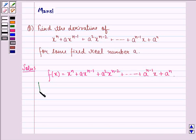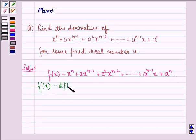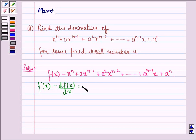Now we have to find f'(x), that is the derivative of f(x), which is the same as df(x) by dx. f'(x) will be equal to n into x raised to power n minus 1